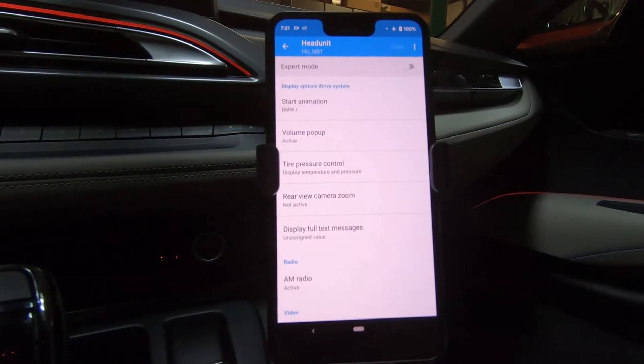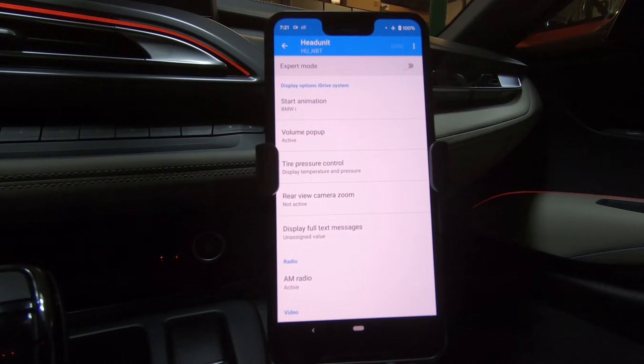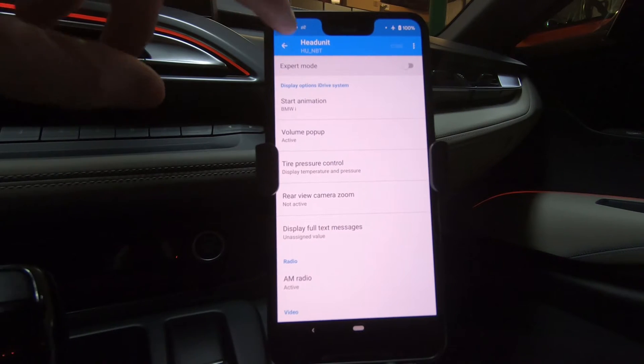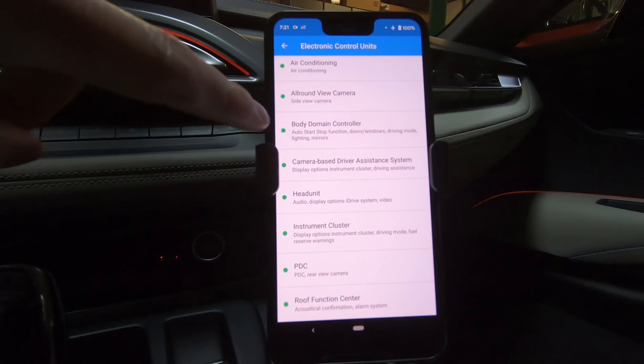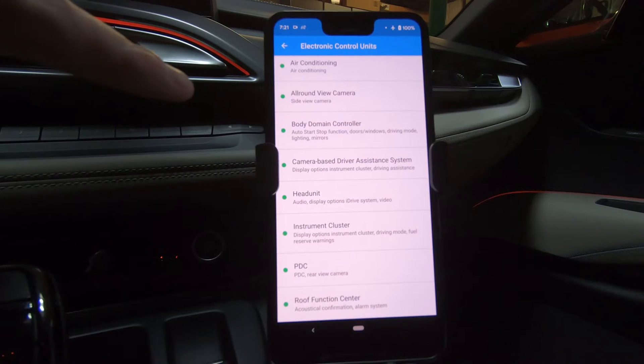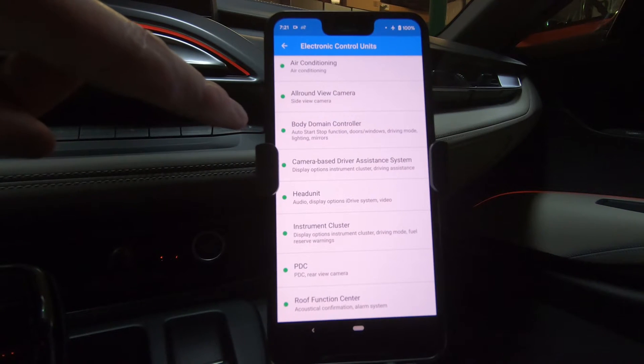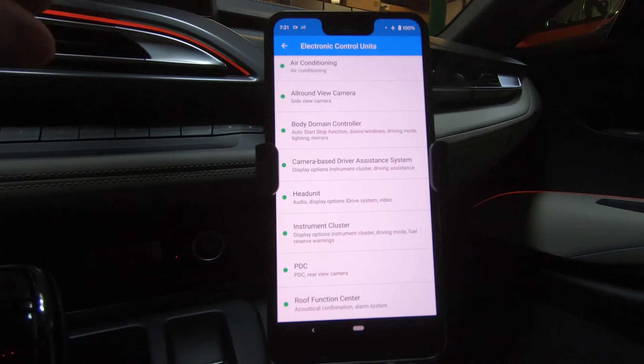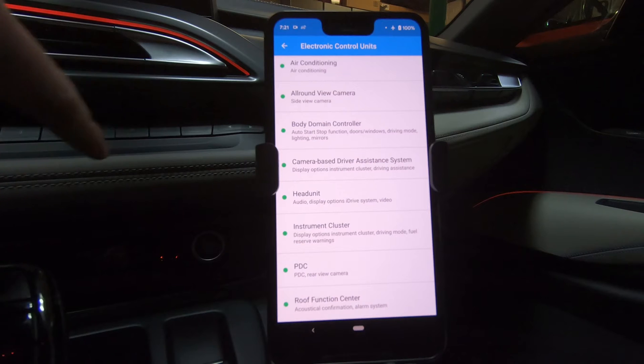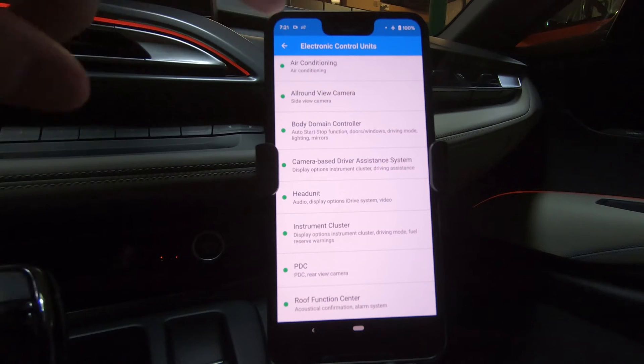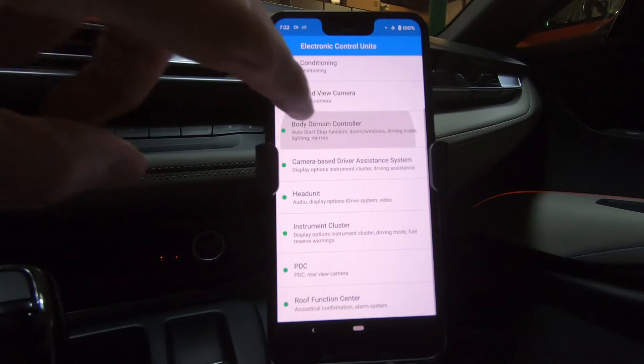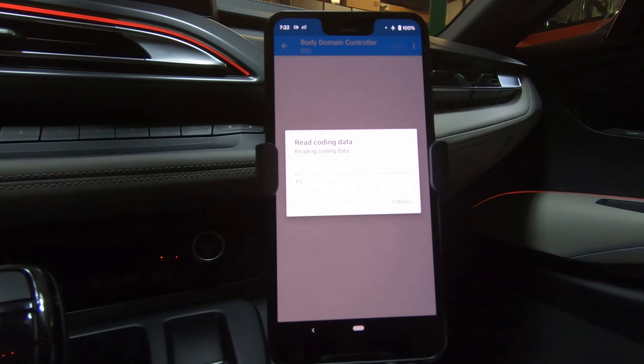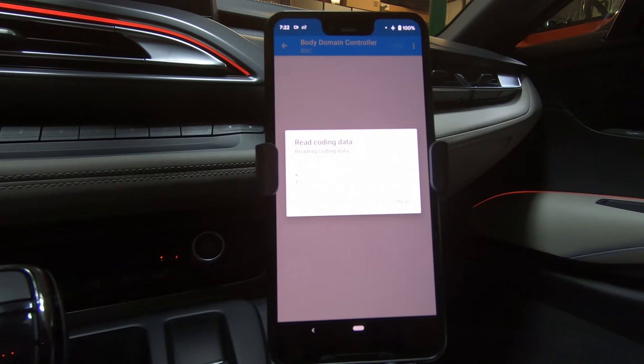Next, I want to make a few changes to the body domain controller. So if we come in here to body domain controller, it's got different functions about driving modes, lighting, mirrors, start stop function, doors, and windows. So a lot of functionality here. This one's going to take a while to read in.